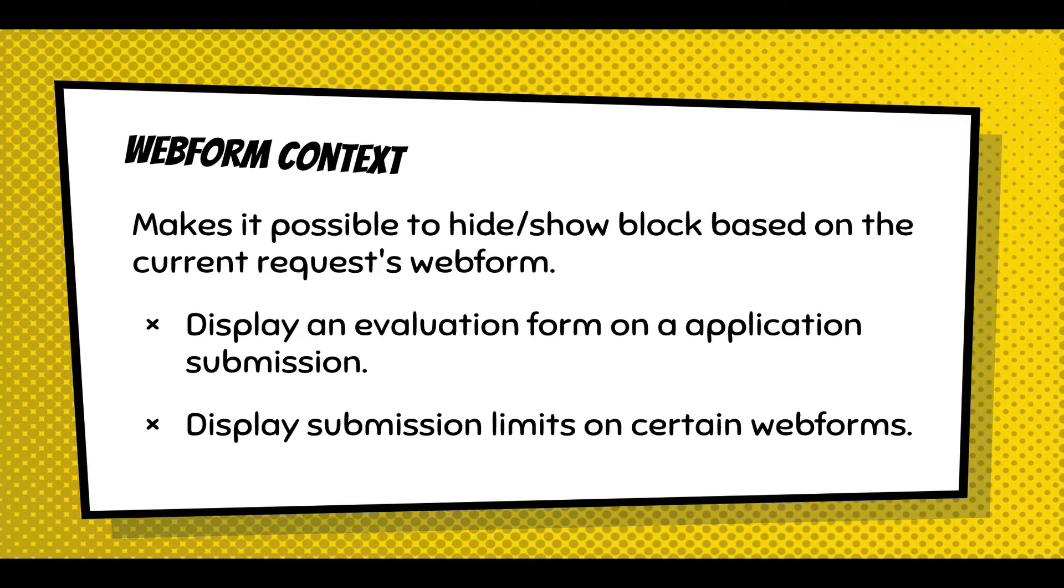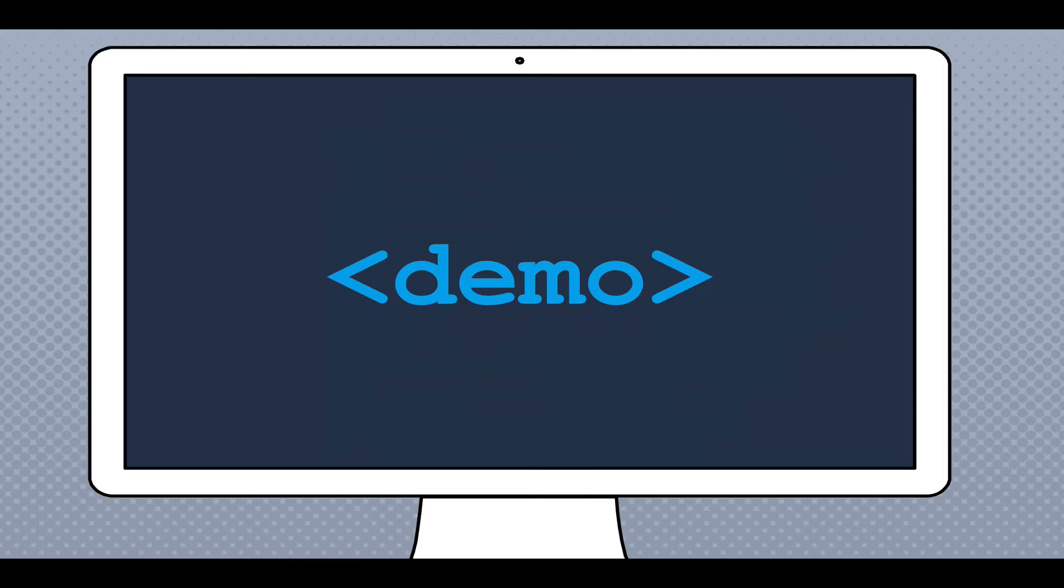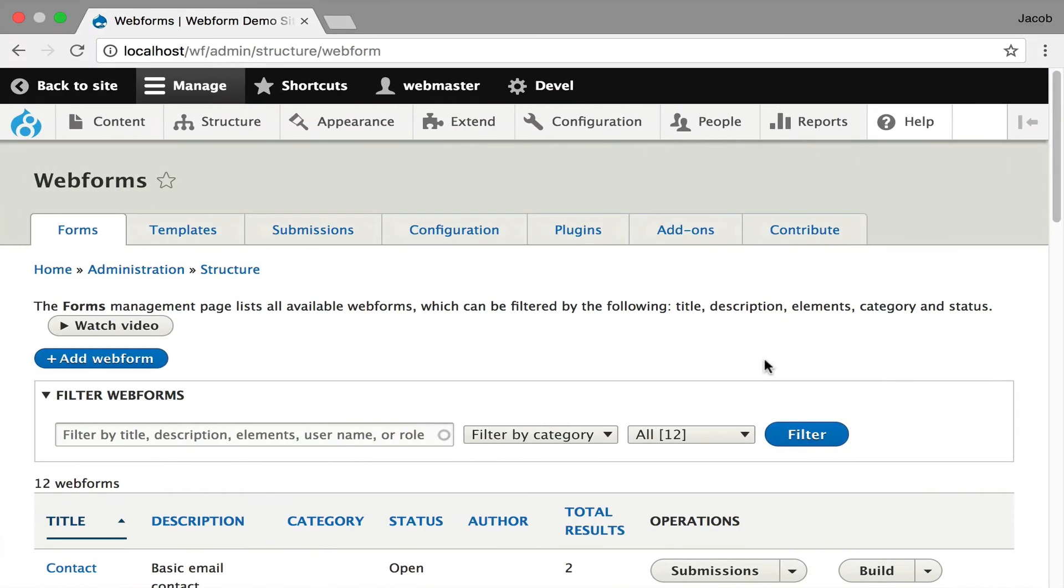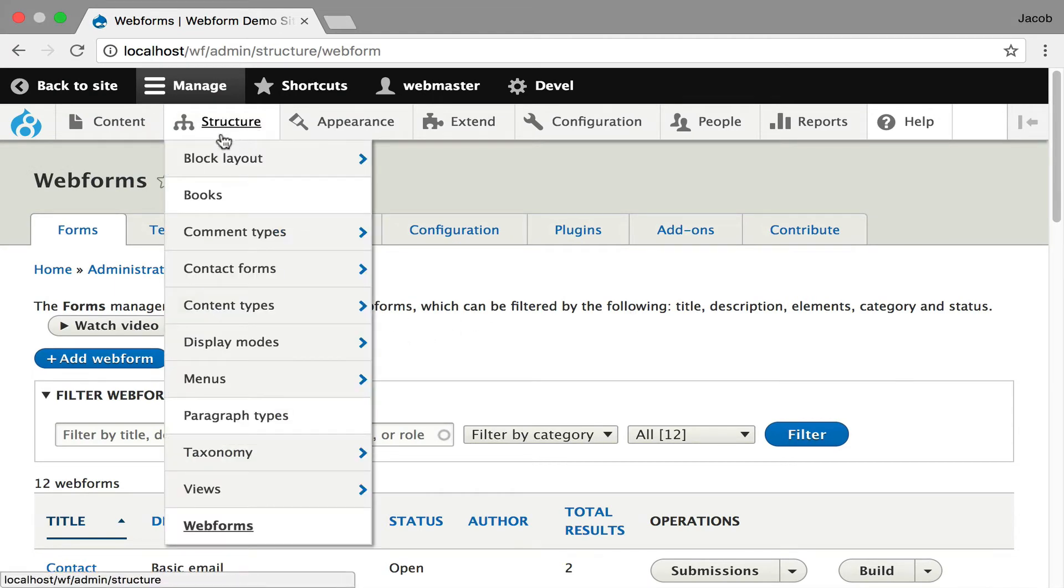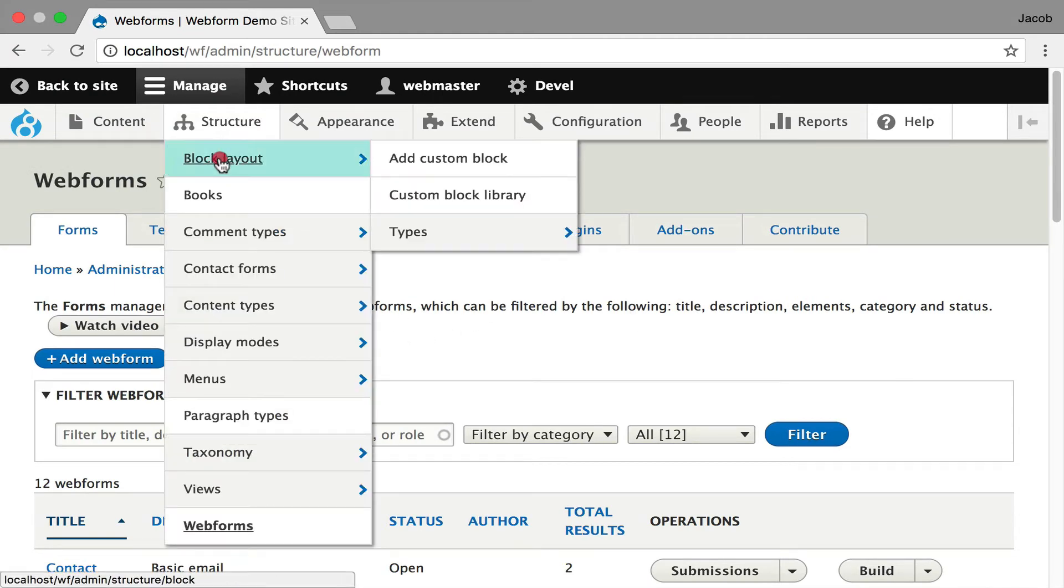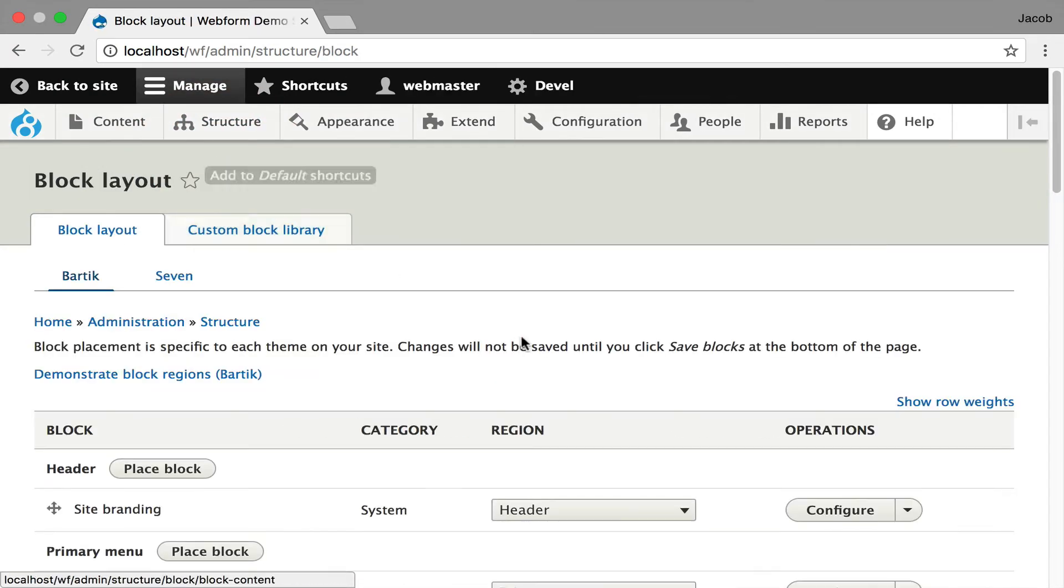You can even have blocks that display certain submission limits and say this form has 10 more submissions available on only certain webforms. I'll demo this. It's a clean install. I'm going to add the contact form to every page on the site.